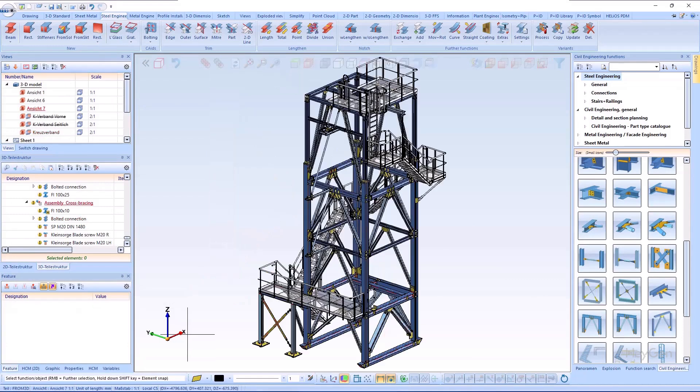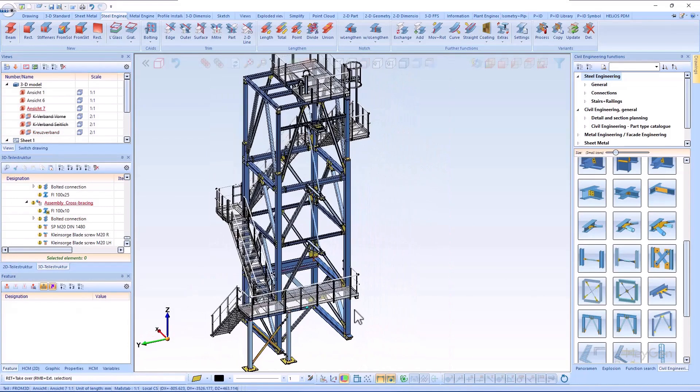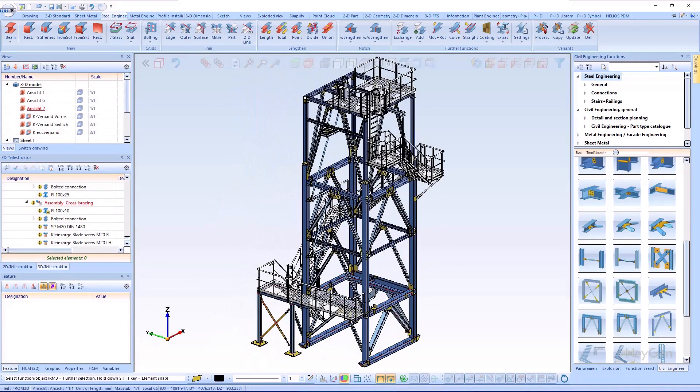That was the brief overview of the new features in the field of steel engineering connections in HiCAD 2025.